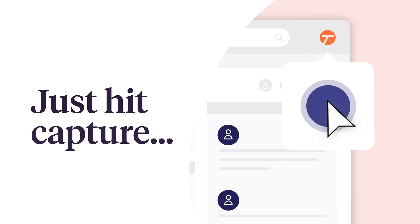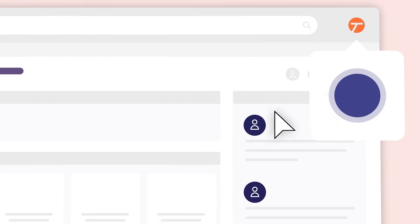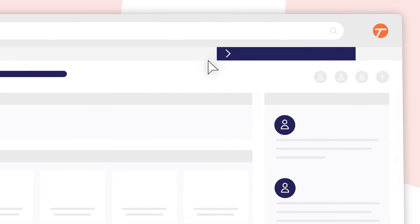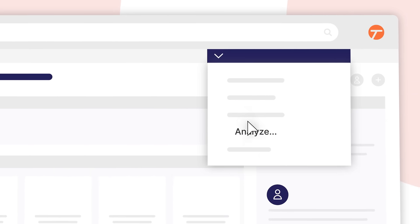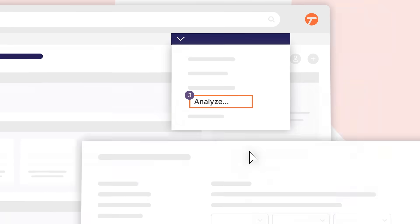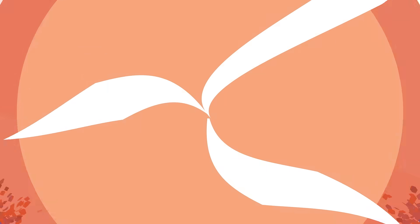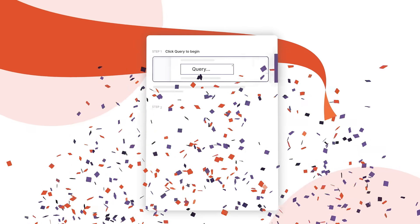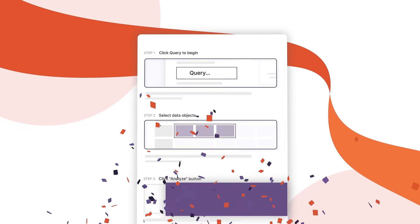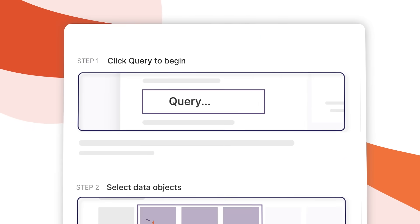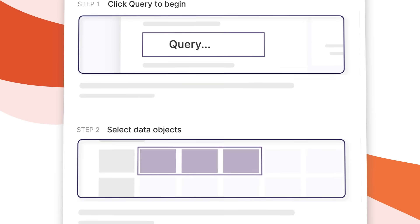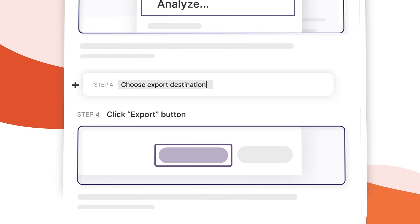Just hit Capture, walk through your game-changing process, click this button here, and hello! Tango automatically documents each step with perfectly cropped screenshots in just seconds.